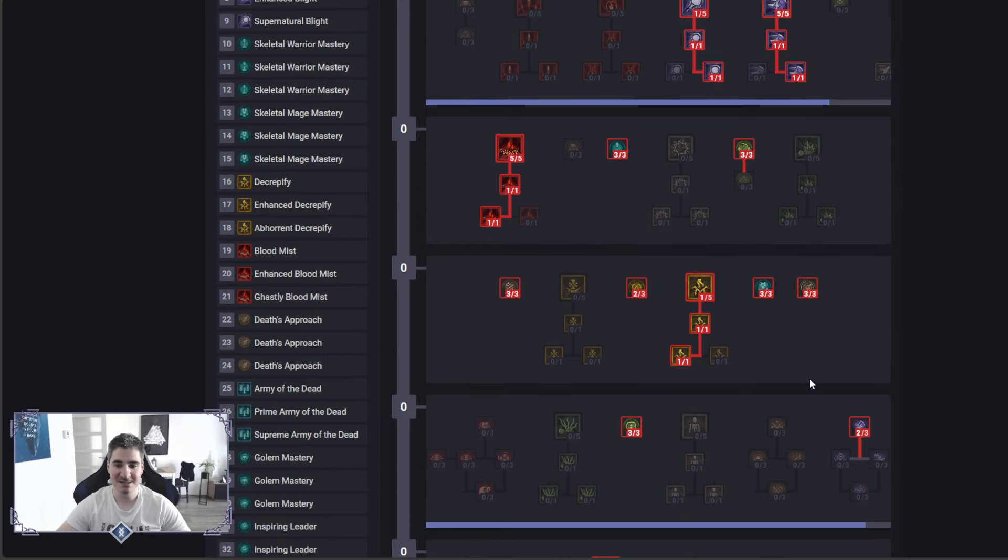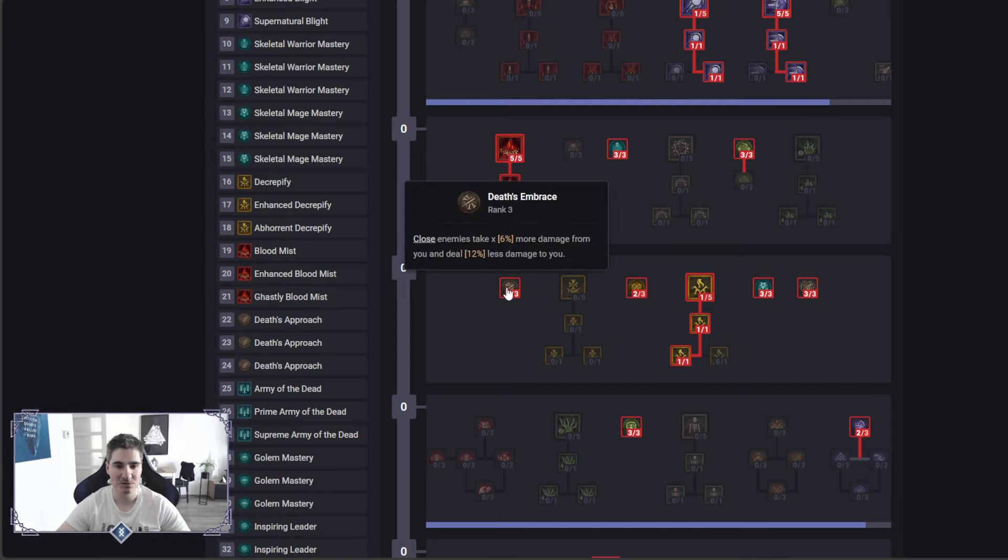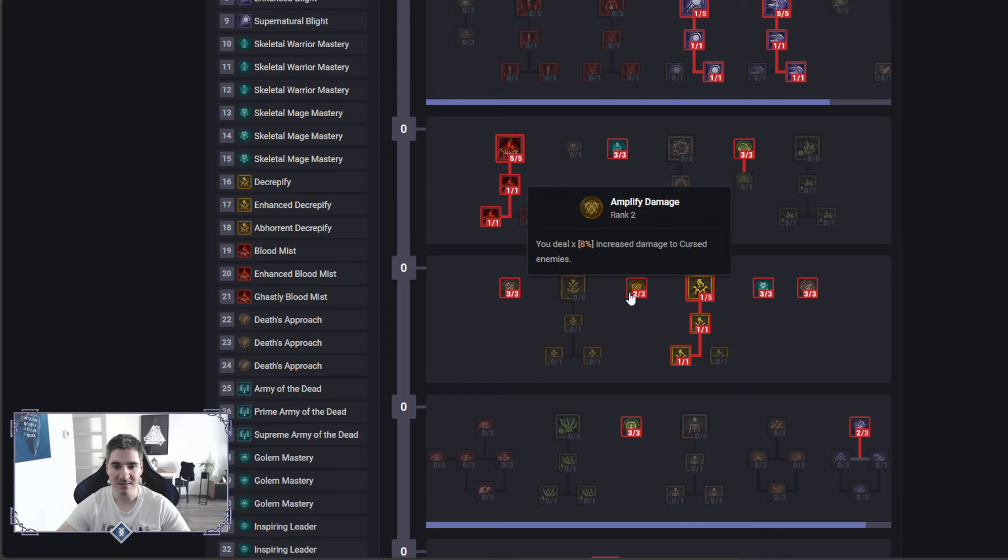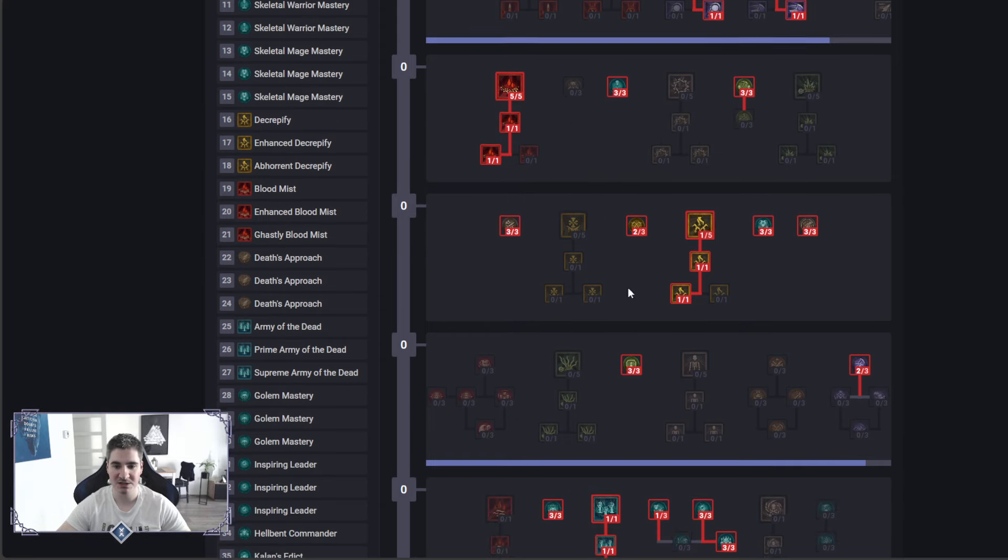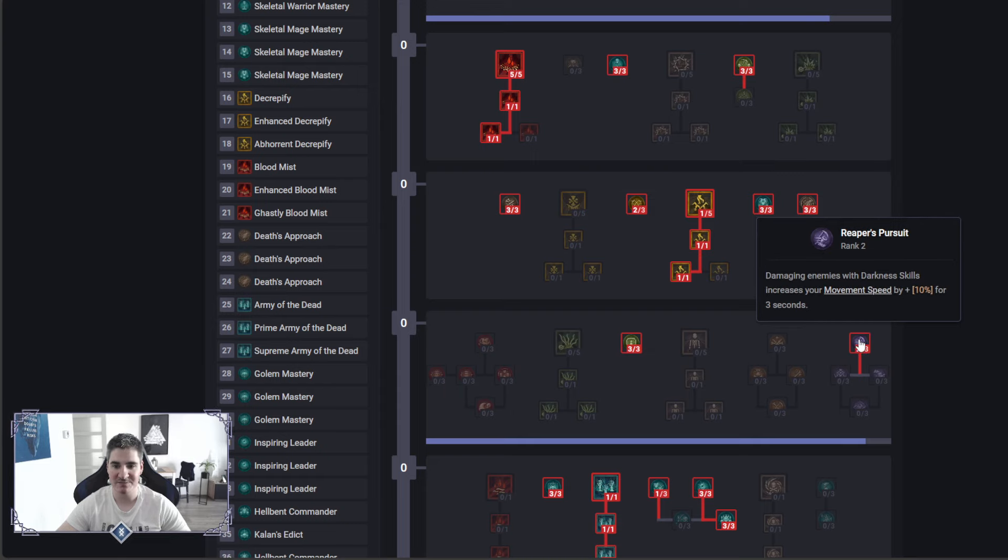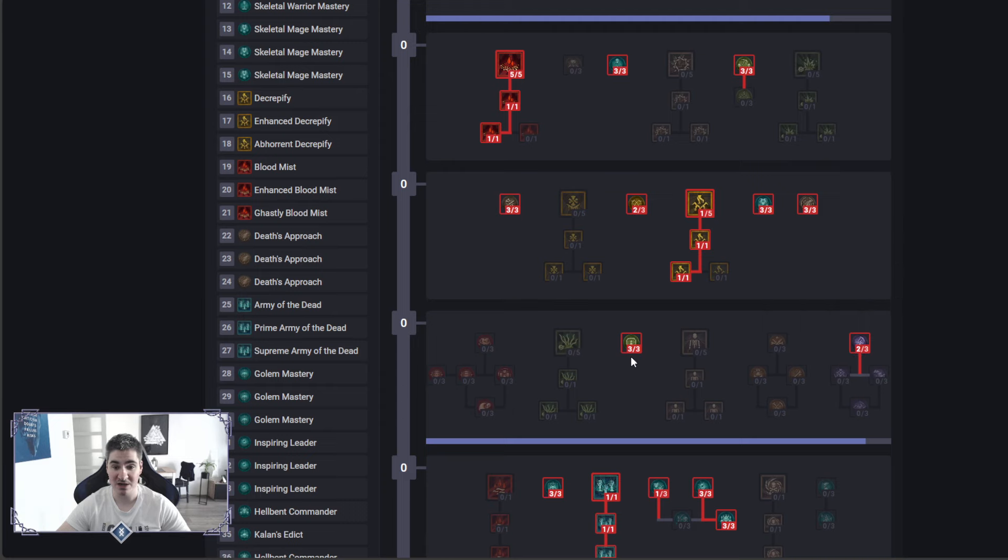Then we got movement speed for mobility. We kind of need mobility on Necromancer because we don't really have any gap closer. We got Death's Embrace, I really like this one. This is like a two stat in one node, extra damage from Curse. Next up we got movement speed, once again more mobility here. We're gonna be spamming darkness skills as in Sever and Blight, so we will have this proc very often.